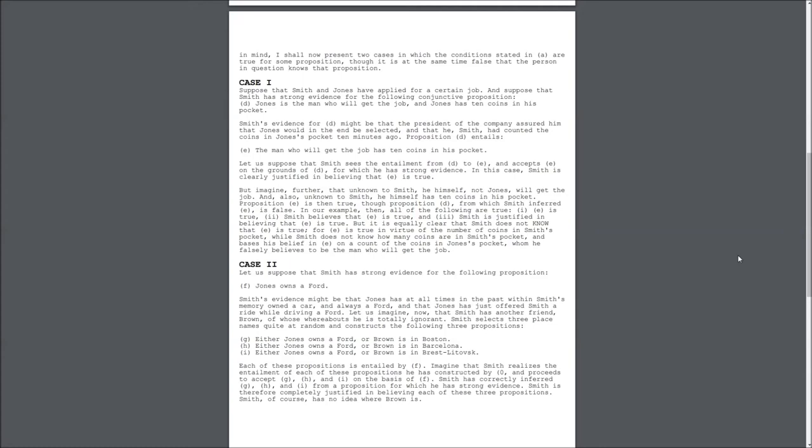But, it is equally clear that Smith does not know that E is true, for E is true in virtue of the number of coins in Smith's pocket, while Smith does not know how many coins are in Smith's pocket, and bases his belief in E on account of the coins in Jones' pocket, whom he falsely believes to be the man who will get the job.